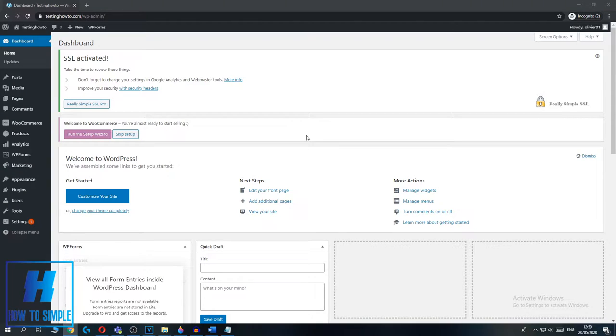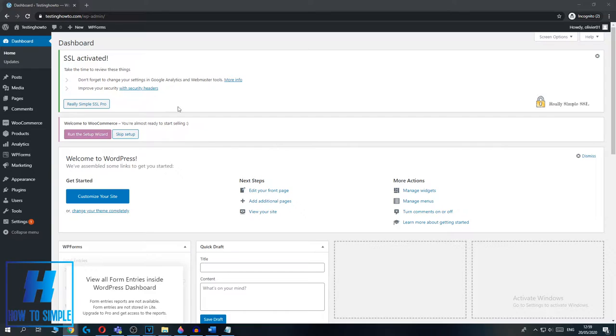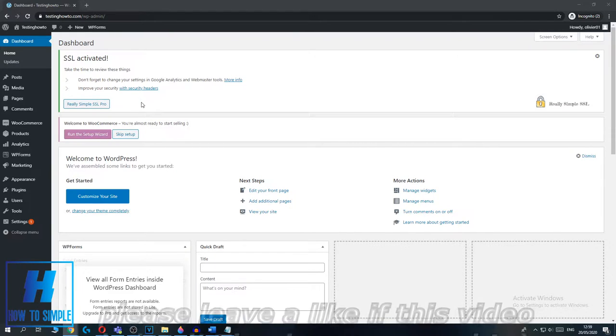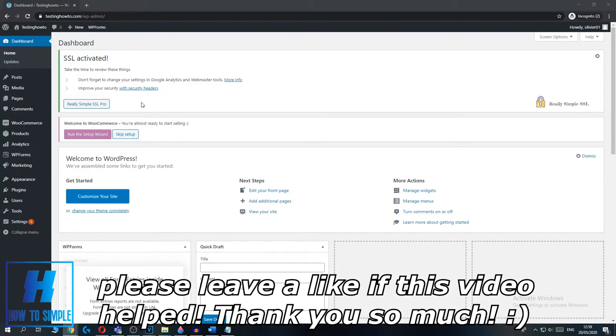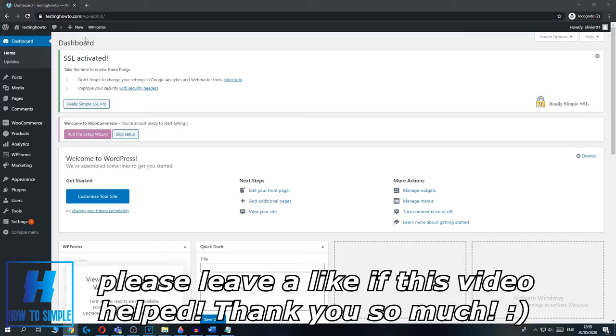In this video I'm going to show you how to hide your WordPress site from public. So the first thing you want to do is you want to log into your WordPress account and then go to the dashboard.